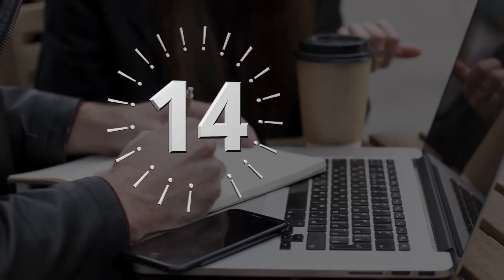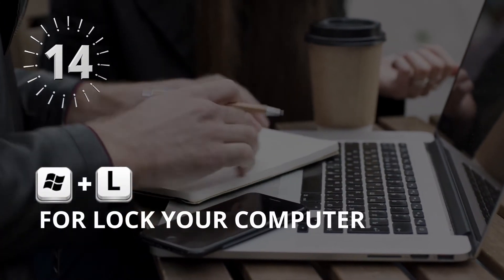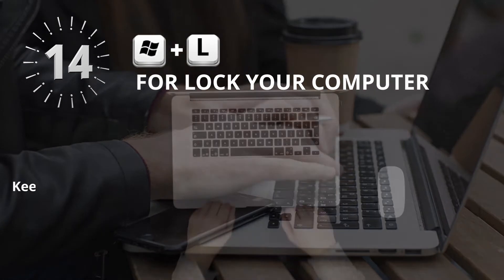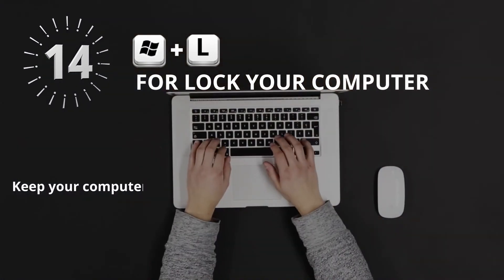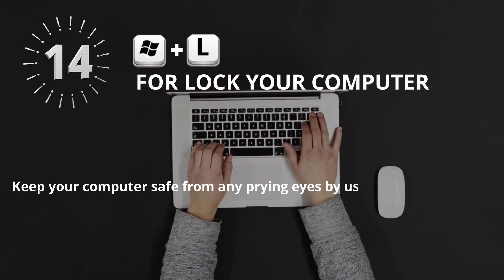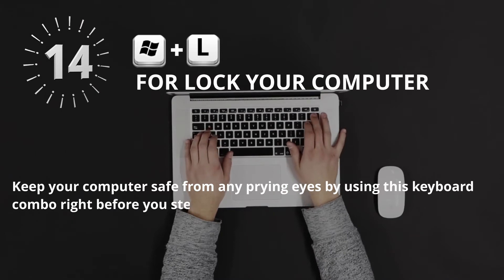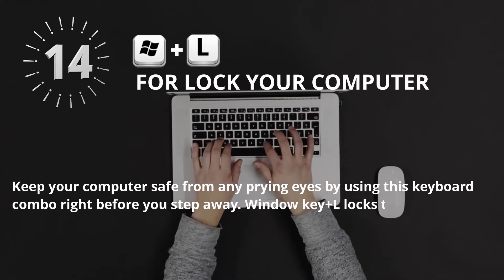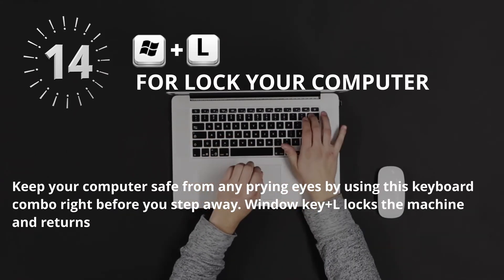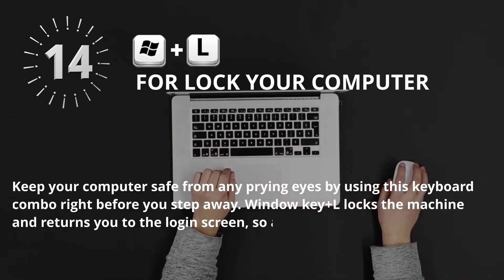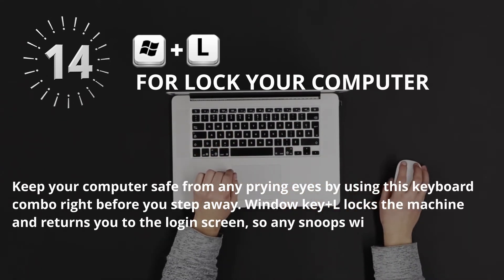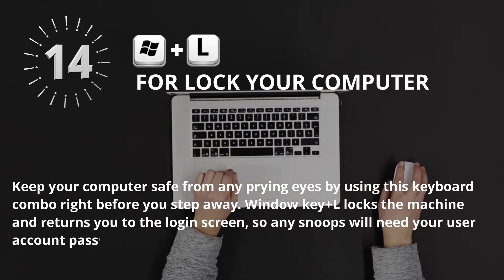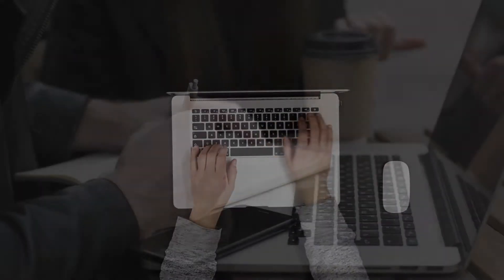Number 14: Window key plus L for Lock your computer. Keep your computer safe from any prying eyes by using this keyboard combo right before you step away. Window key plus L locks the machine and returns you to the login screen, so any snoops will need your user account password to regain access.